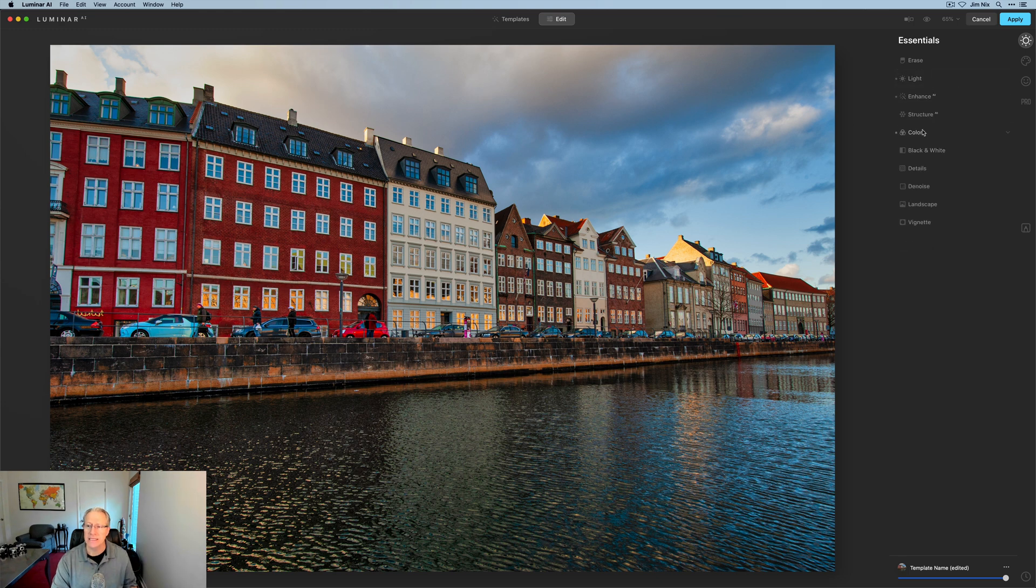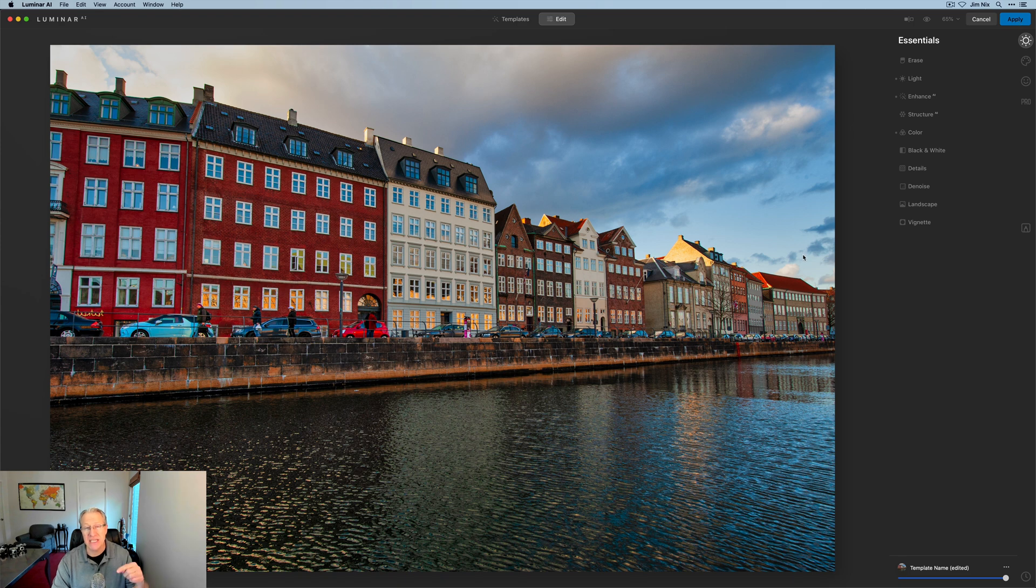Whatever. You can see that I've adjusted three different tools, light, enhance AI, and color. So let's say I'm happy. I'm going to click apply, send it back to Photoshop.